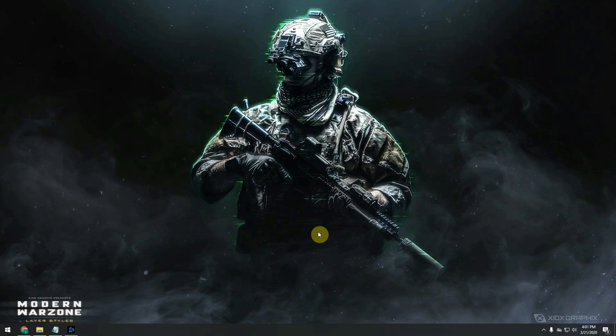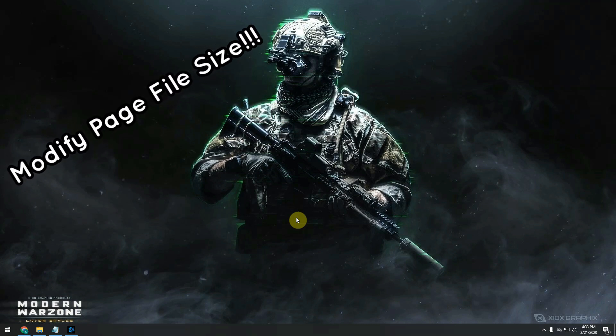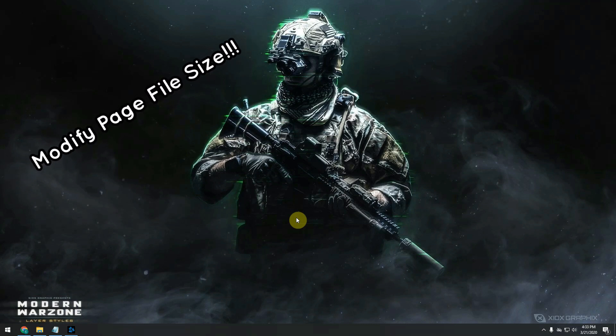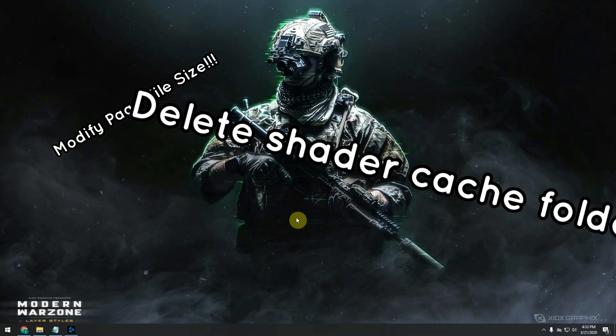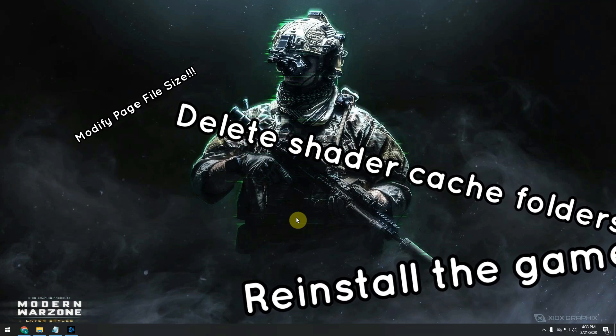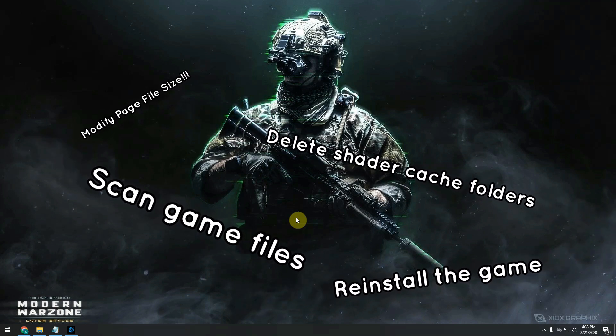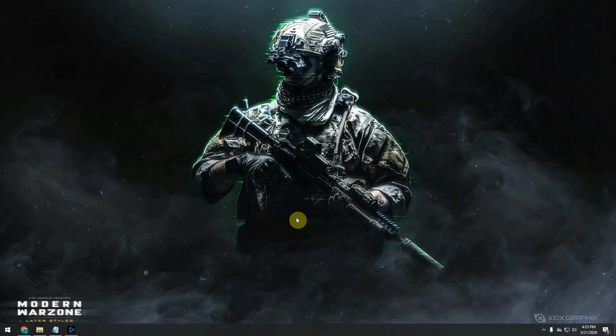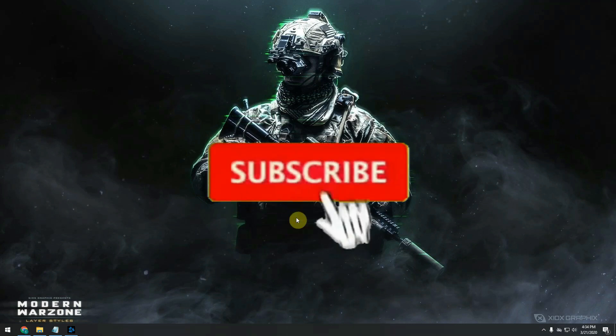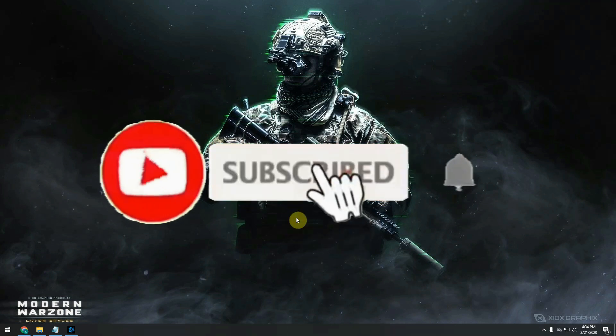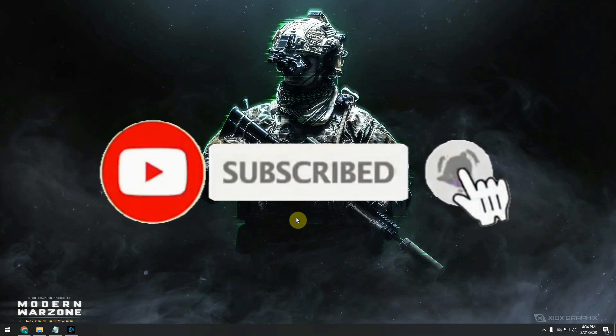I also had this issue on a slightly older laptop. While searching for a solution, I already tried modifying page file size, deleting the shader cache folders, reinstalling the game, and scanning the game files. None of these solutions worked until I found this simple solution which I'm going to share with you. Don't forget to share this solution with your friends and also a like and subscribe would be highly appreciated.